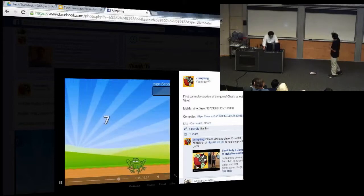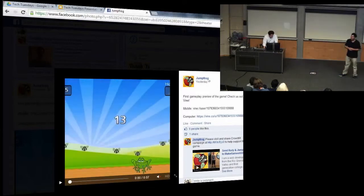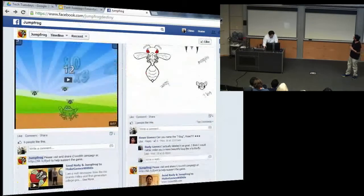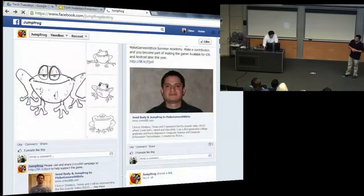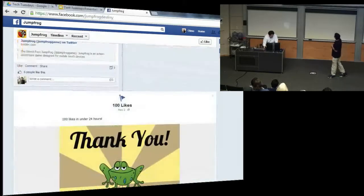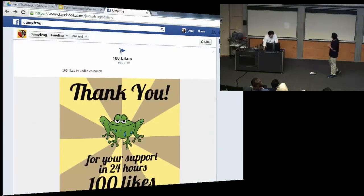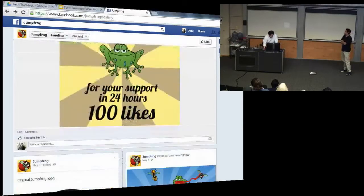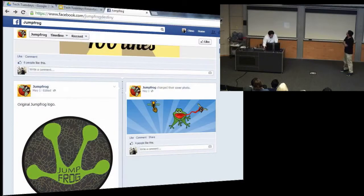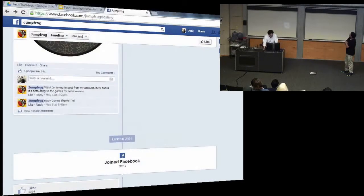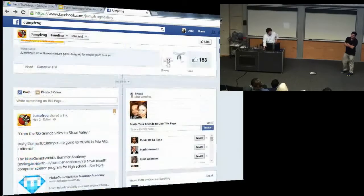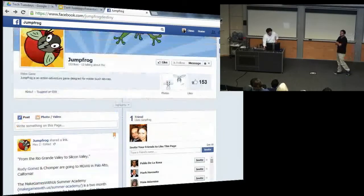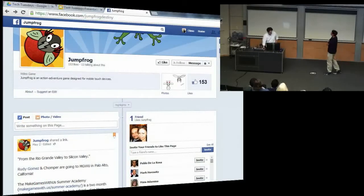This version will work on those devices and will also be portable to Android when I'm done. The summer academy I'm going to is called Make Games With Us, and they're going to help me polish my game off and release it in August and September.